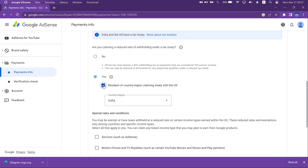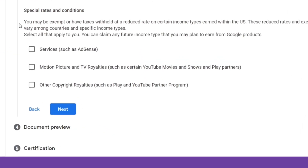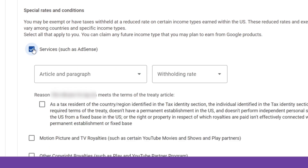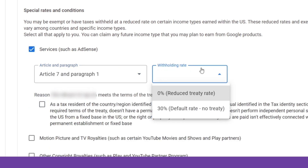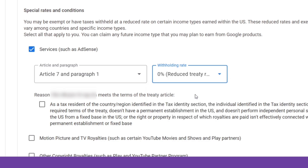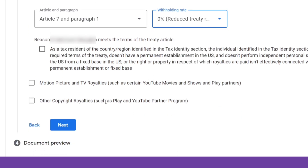Now under Special Rates and Conditions, check the first box which says Services. From the drop-down, select Article 7 Paragraph 1, and next set the withholding rate at 0%. Check the box as shown on the video.